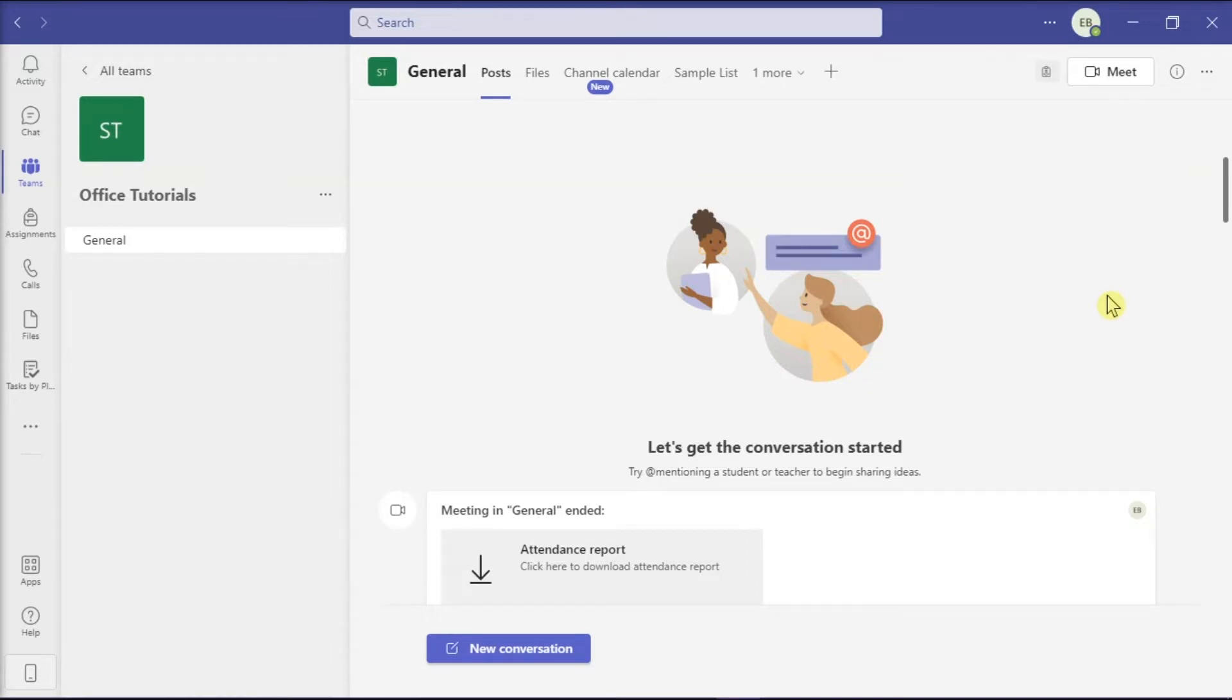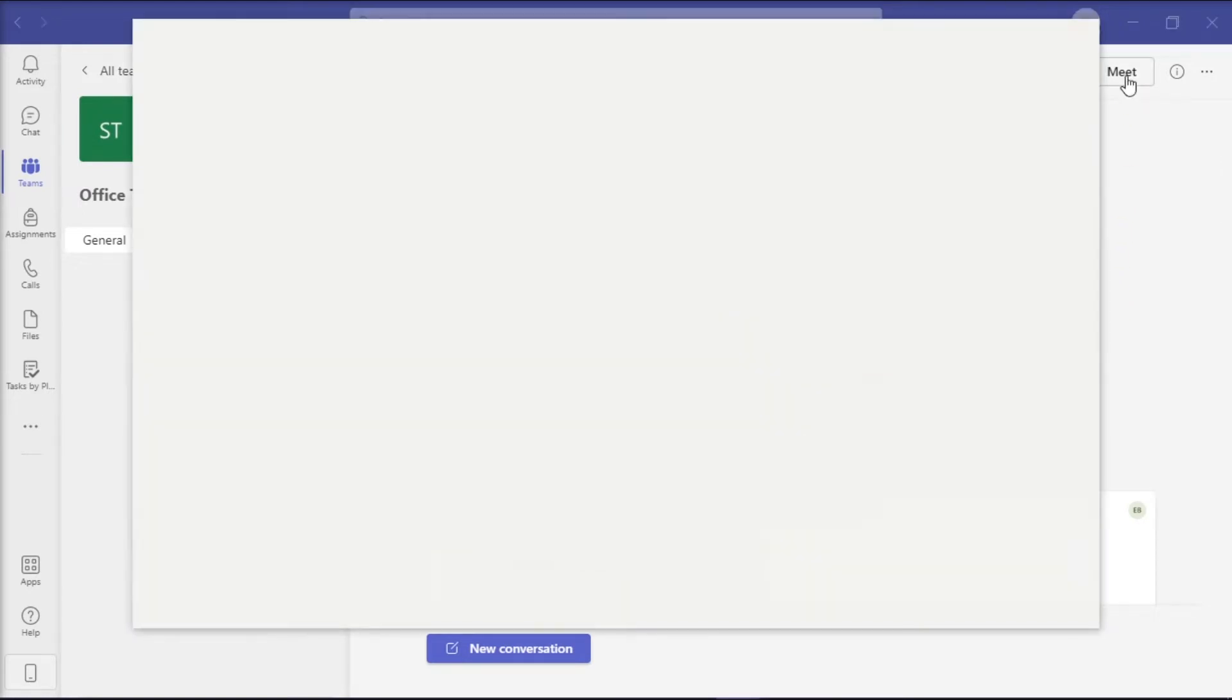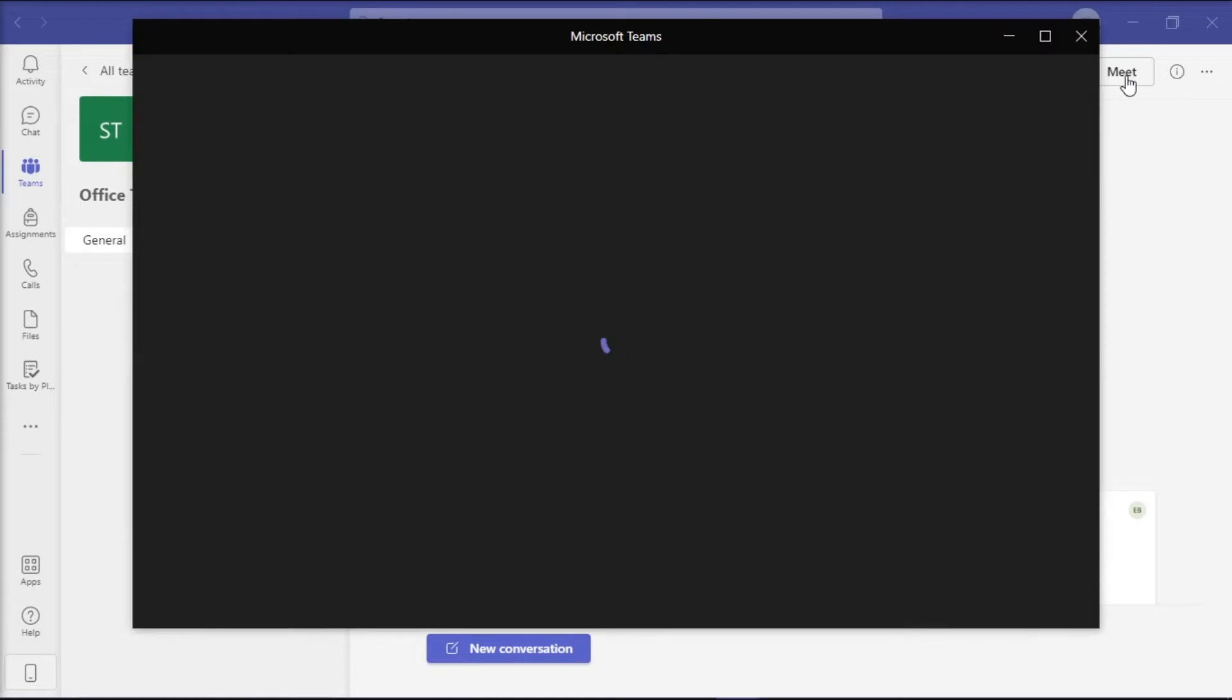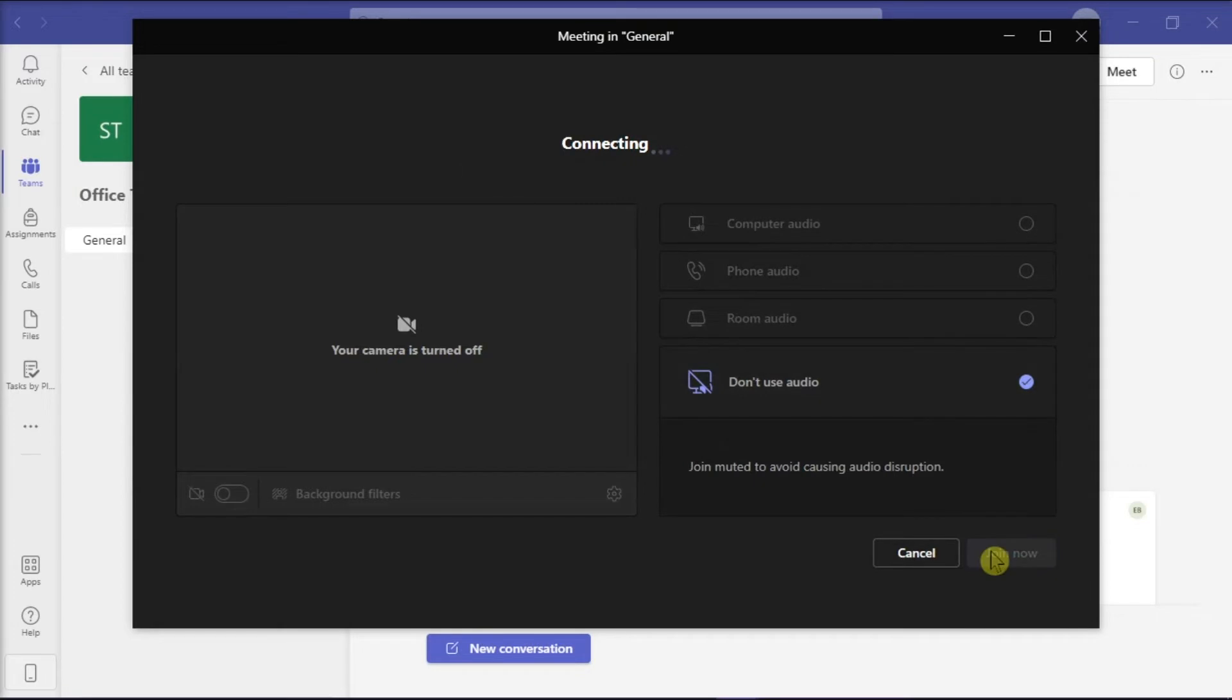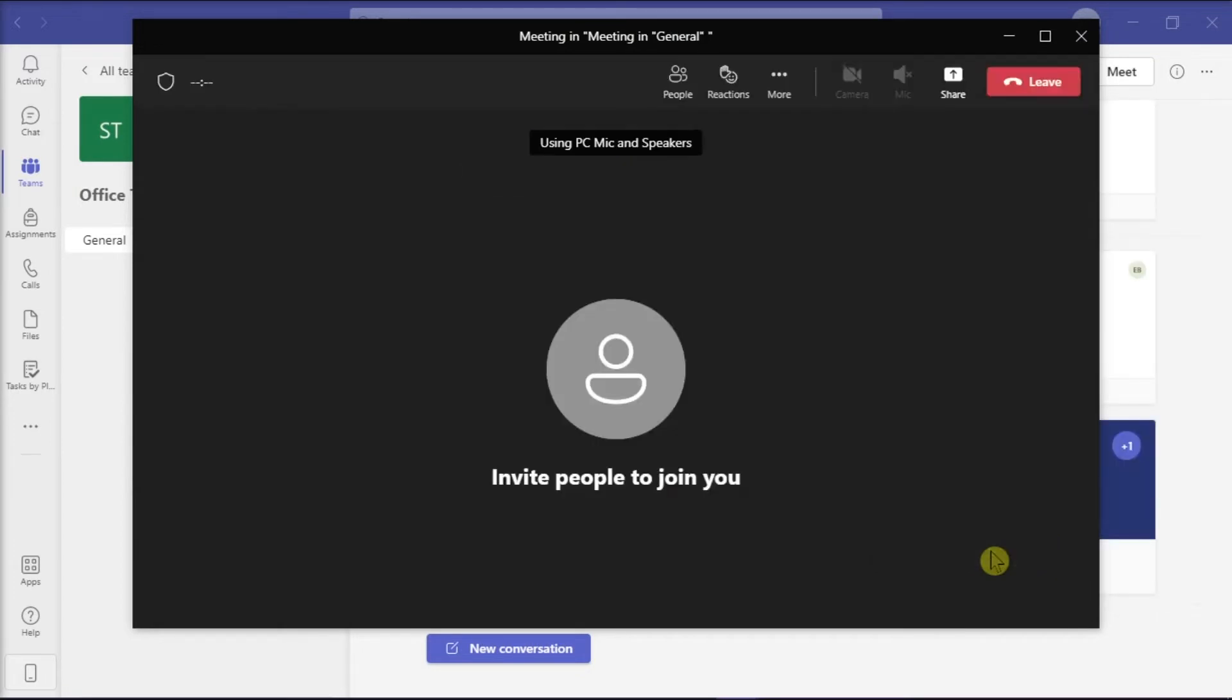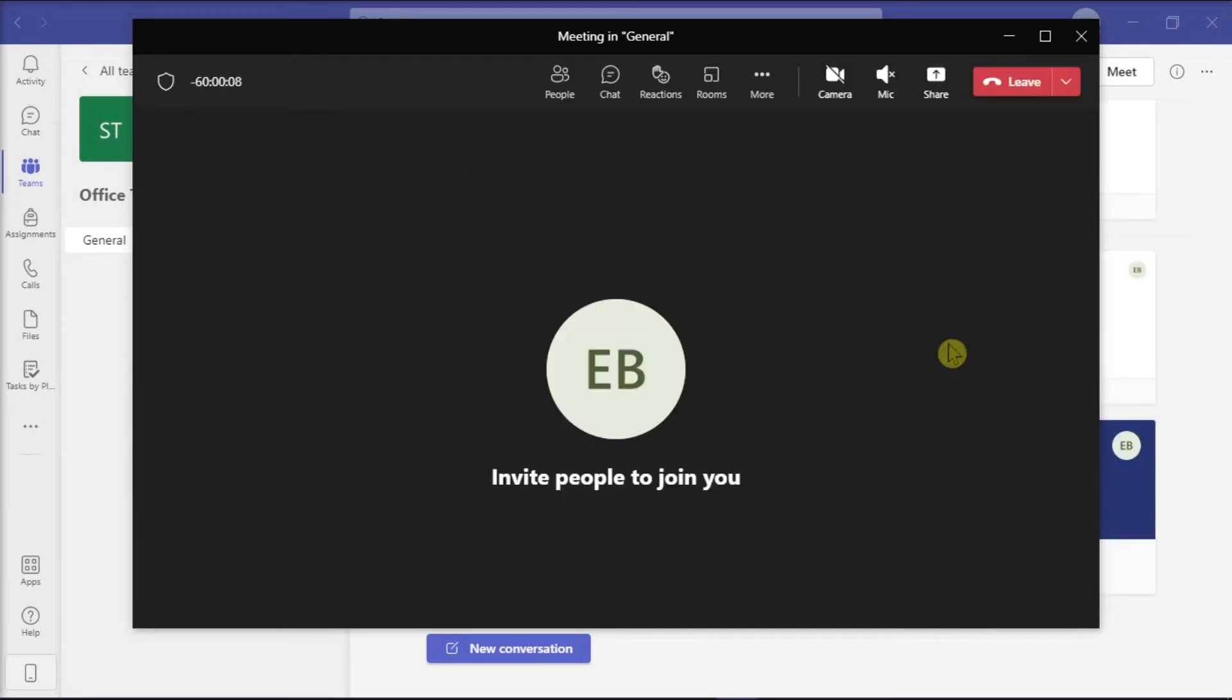But first, you have to open your Microsoft Teams on your desktop, start or join a meeting, and then select the Share option on the top portion of your screen.